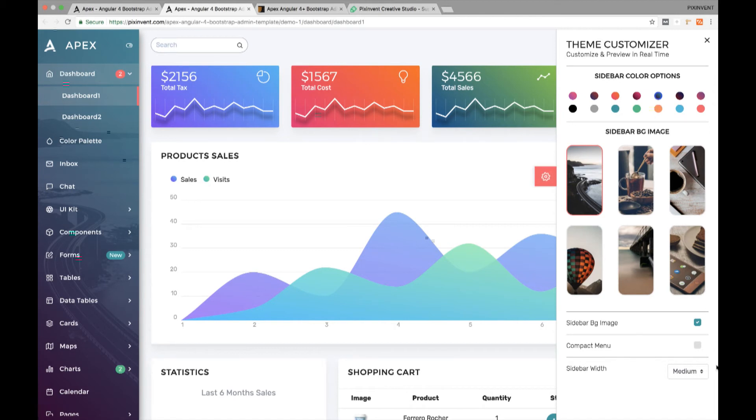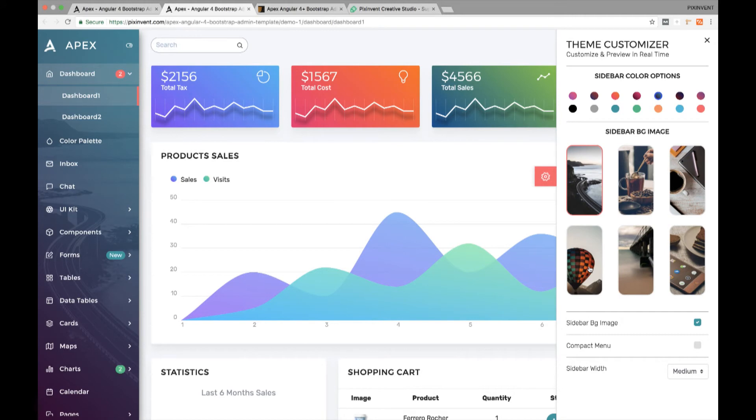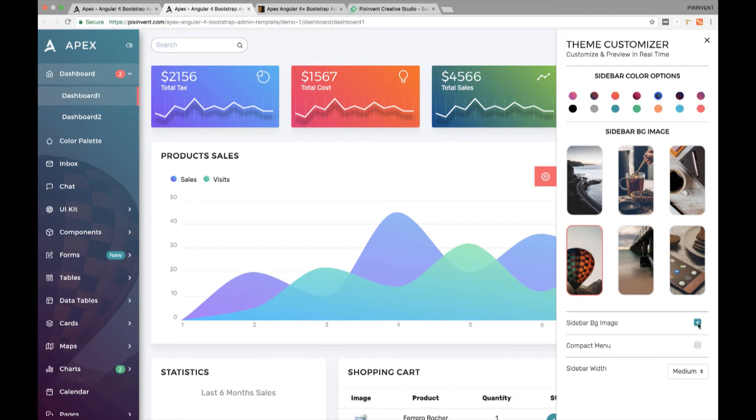We have also provided a feature to change the background image of the menu sidebar. Let's pick one of the options given in the customizer and change the background image and now that looks really pretty. You may also remove the background image by unchecking this option.